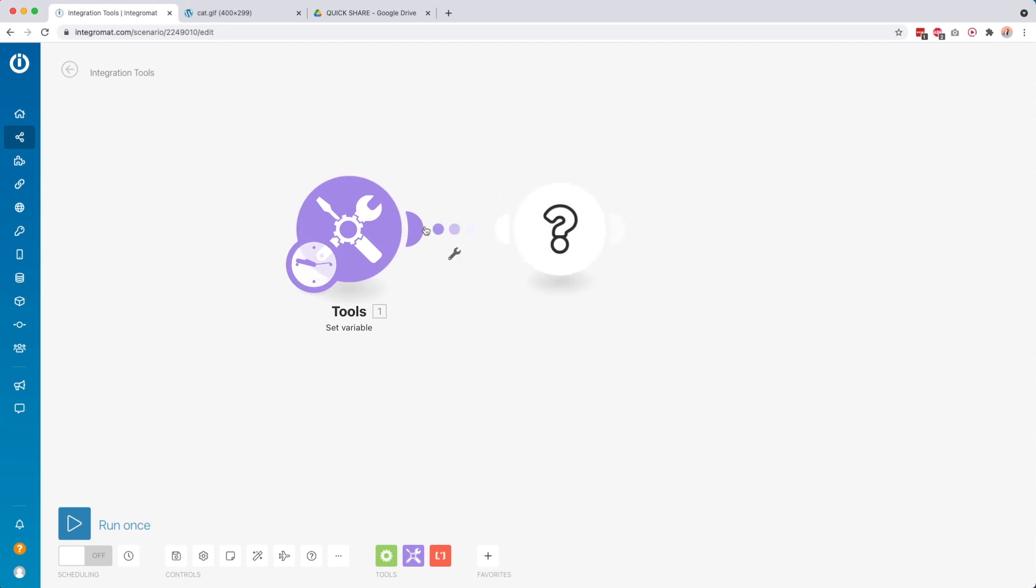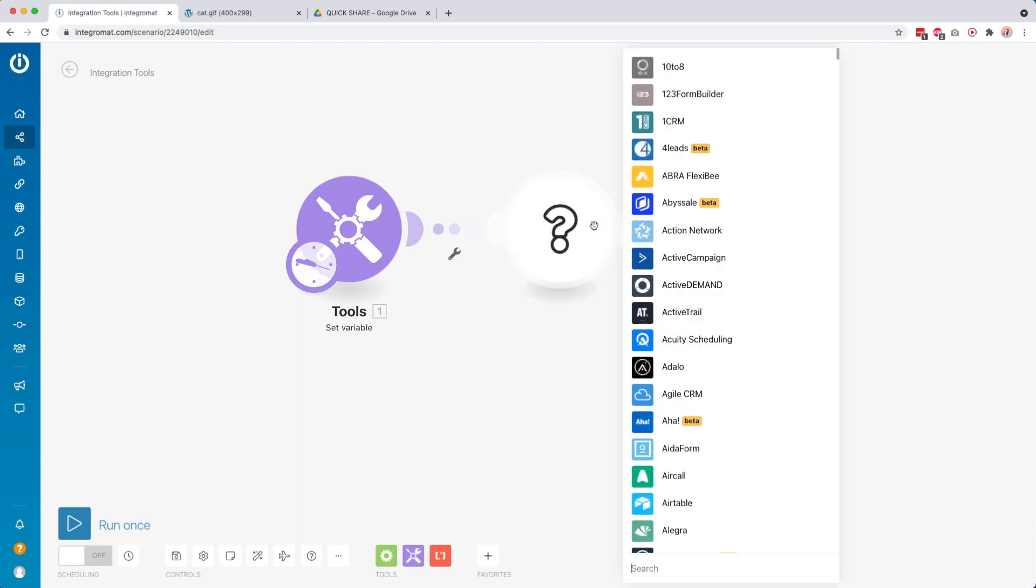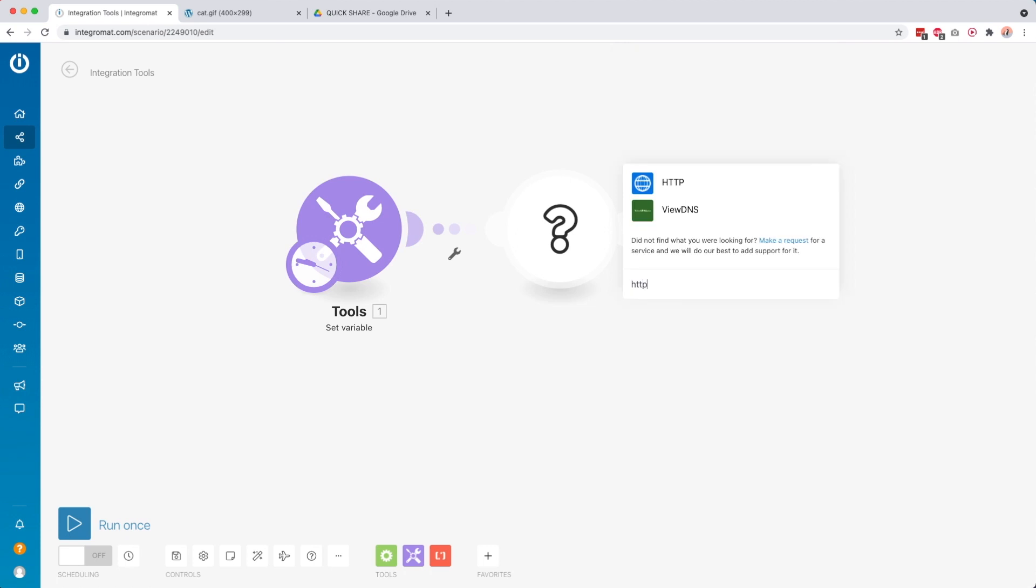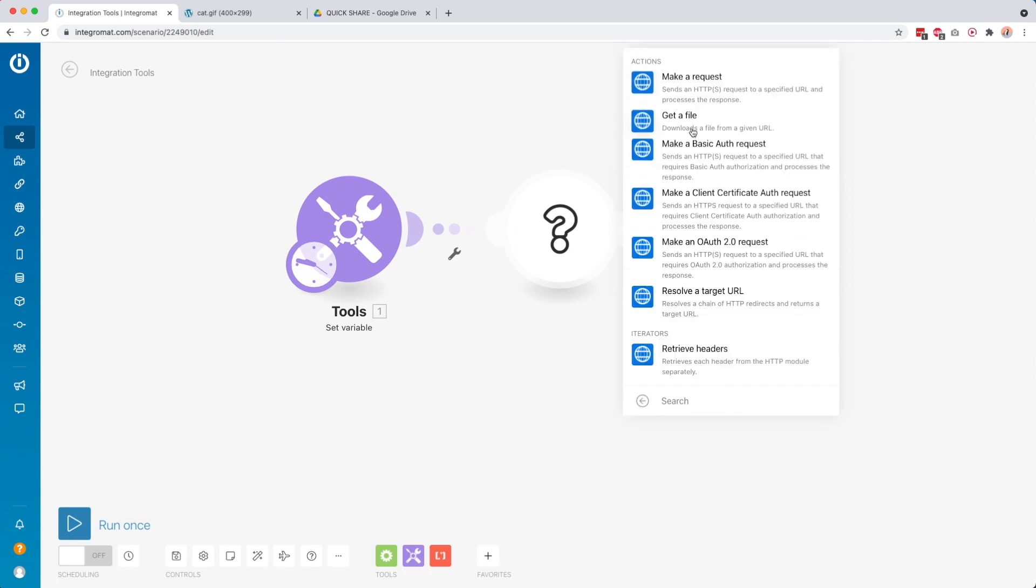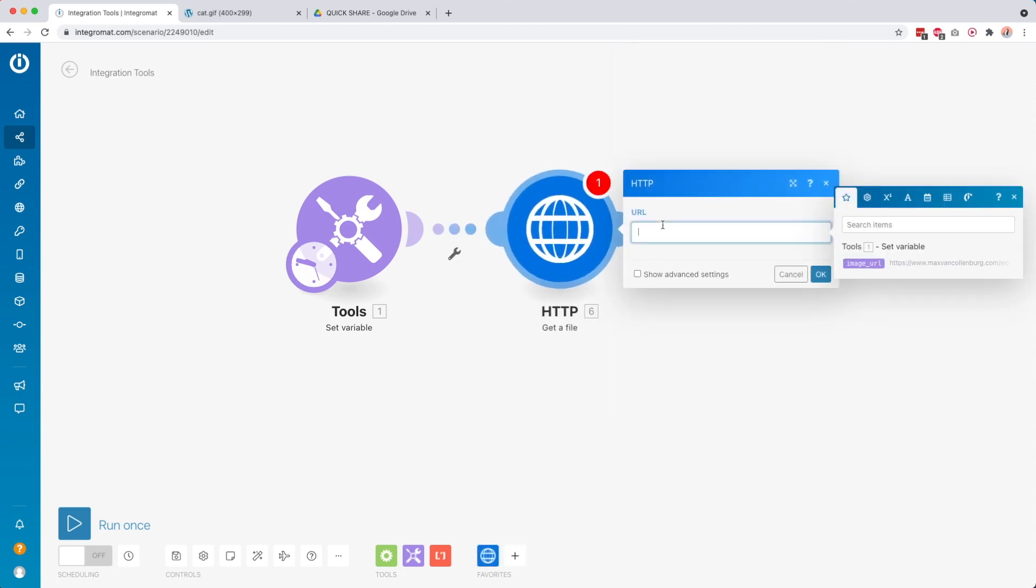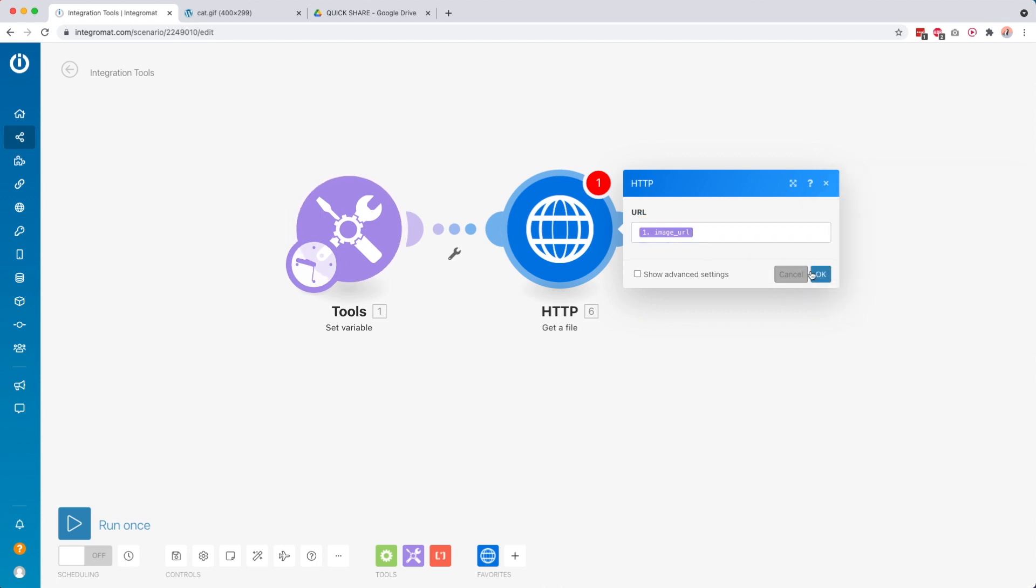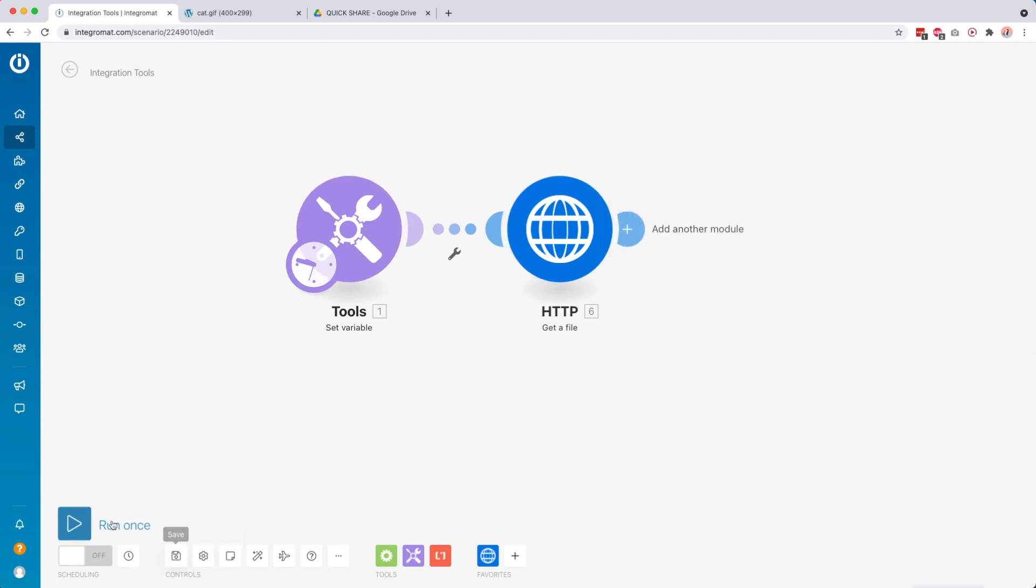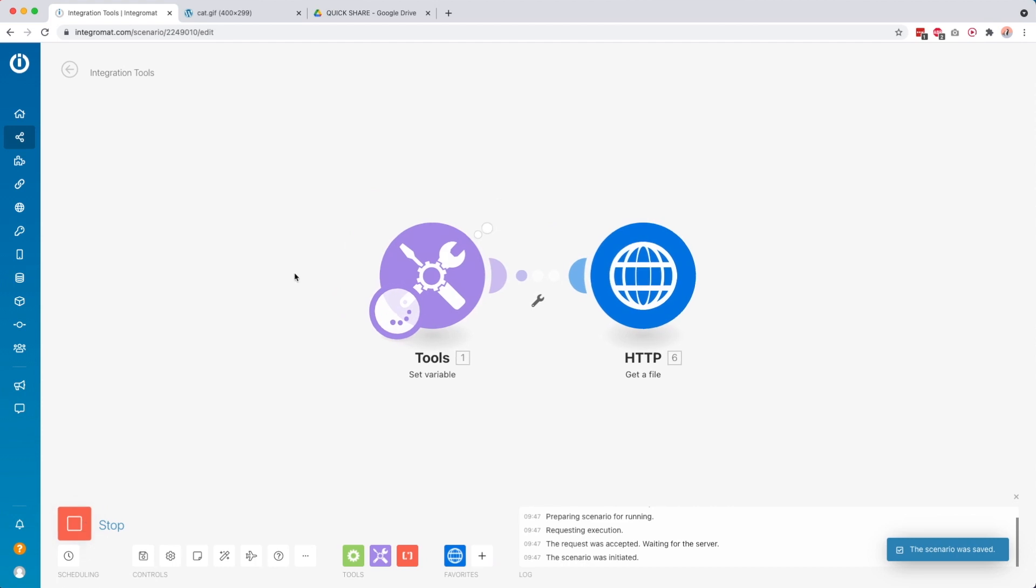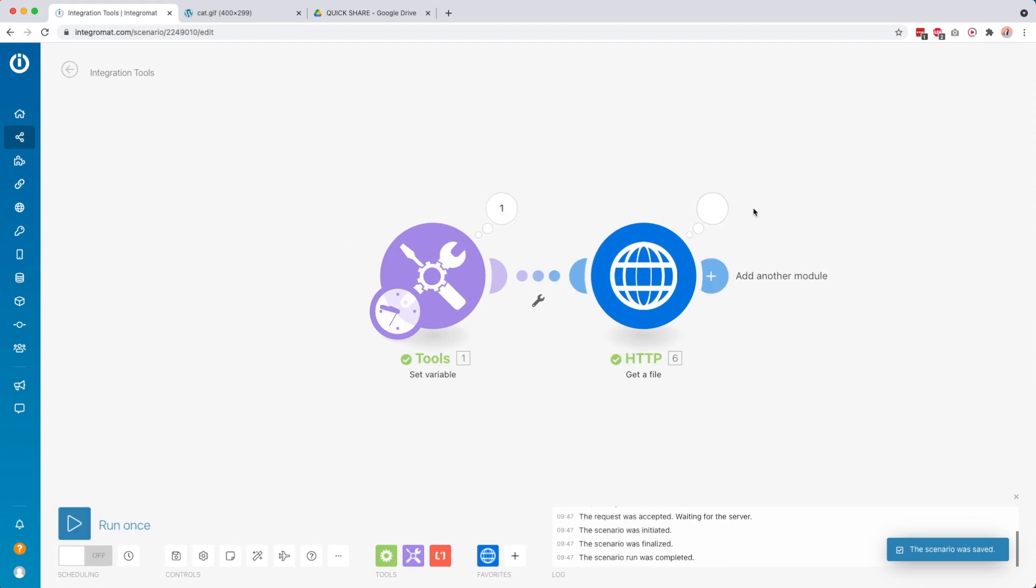Then we're going to add another module, and we're going to use the HTTP module. So look for HTTP, then we're going to get a file. So this is going to download a file from a given URL. Then we put the URL dynamically in here, so we map this from another module. Then we click okay. Then I click save, and I can already show you what it looks like right now.